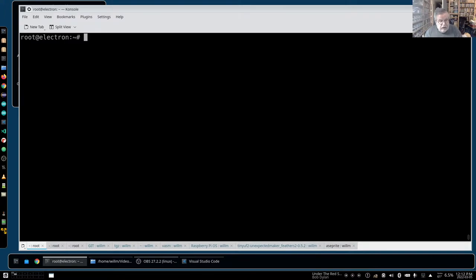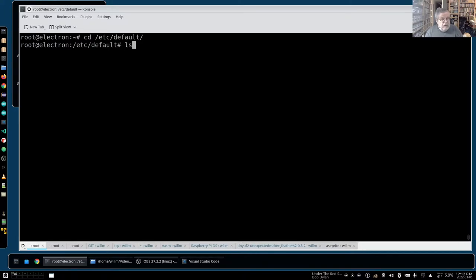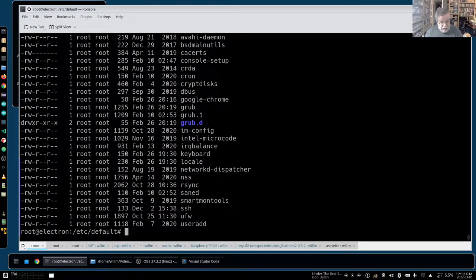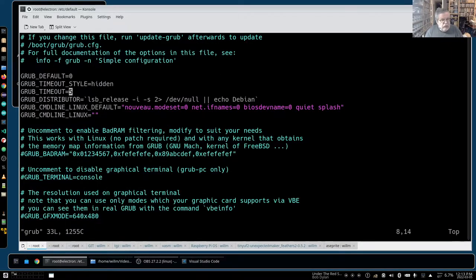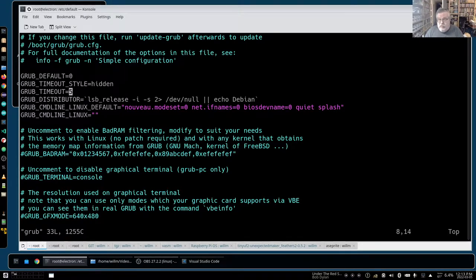It turns out one of the flaws in this system - and I'm not sure if it's an Ubuntu flaw or KDE Neon's fault - is that if you go into /etc/default and look at the grub file, this is the basic template for what GRUB will look for. The GRUB_DEFAULT and GRUB_TIMEOUT were both zero, which meant the menu would never show.